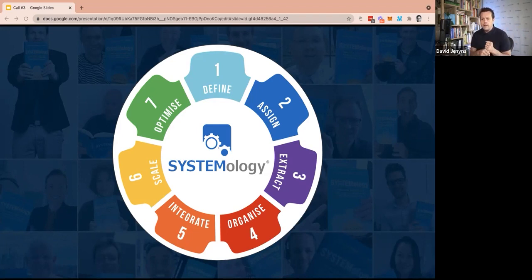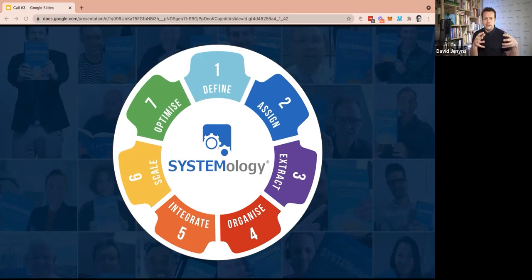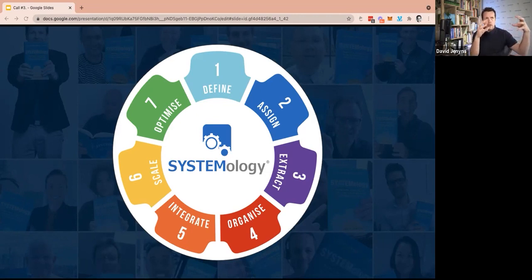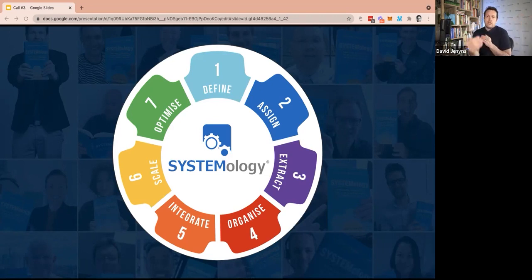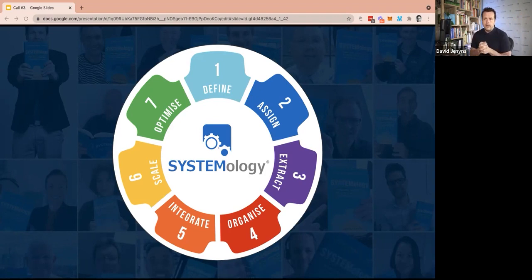Step number four is all around organizing that knowledge and looking for the simplest solution with the least friction. And how do you combine your systems with your project management, which then creates accountability and makes it clear when you're assigning a task, people know what they're doing when.